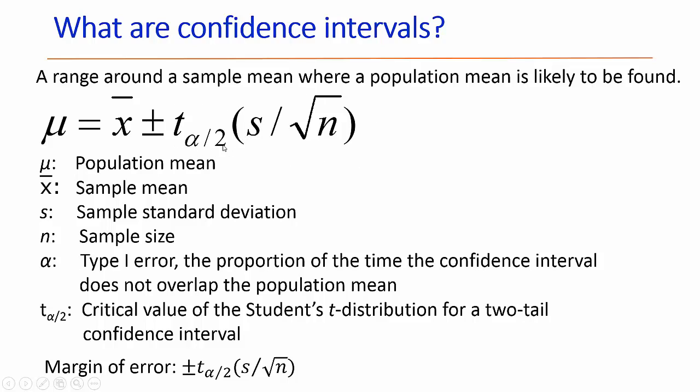Collectively this term is known as the margin of error. To describe the margin of error, you describe s which is our sample standard deviation divided by the square root of n, which is the sample size, and you'll multiply that by t, which is the critical value of the student t distribution.